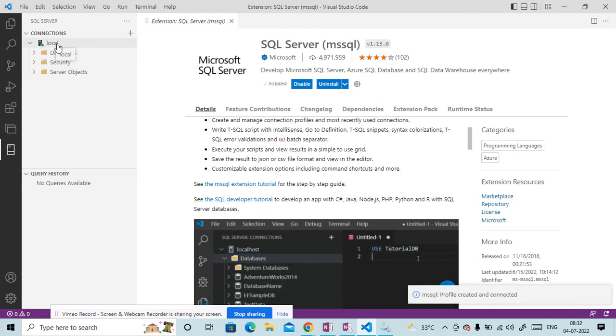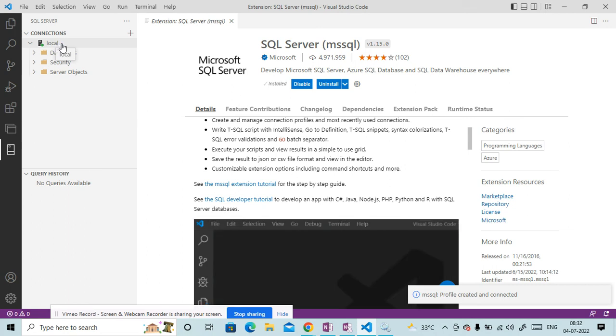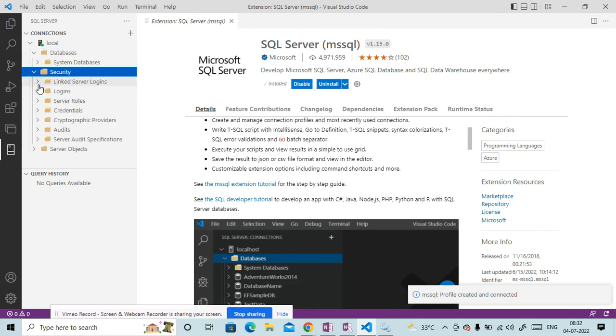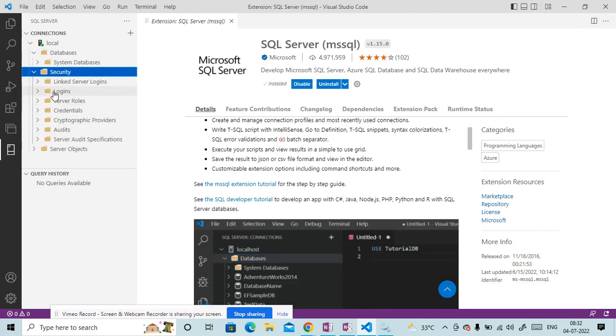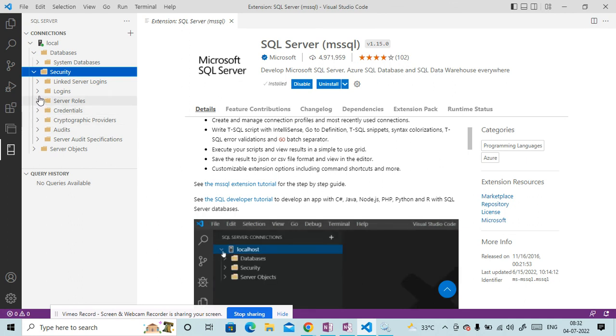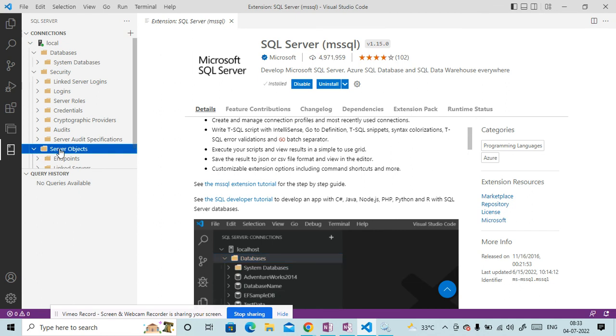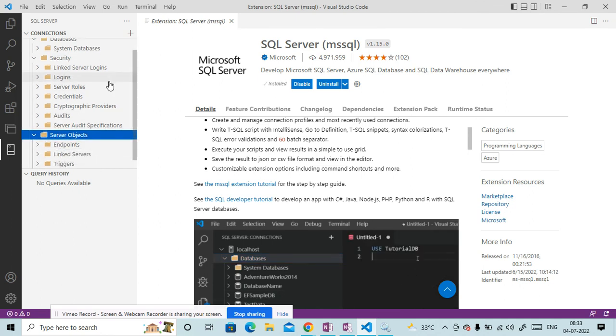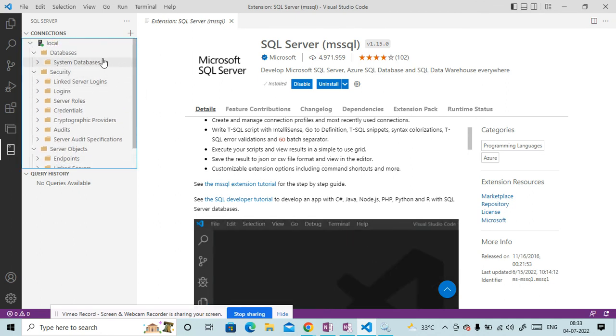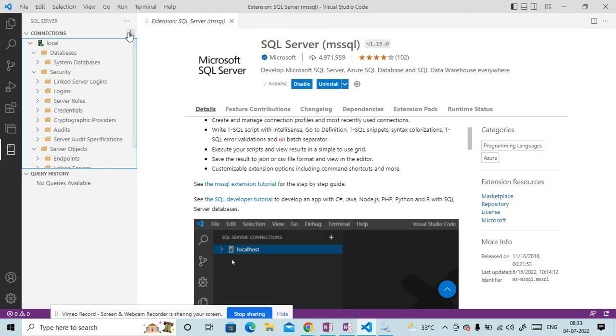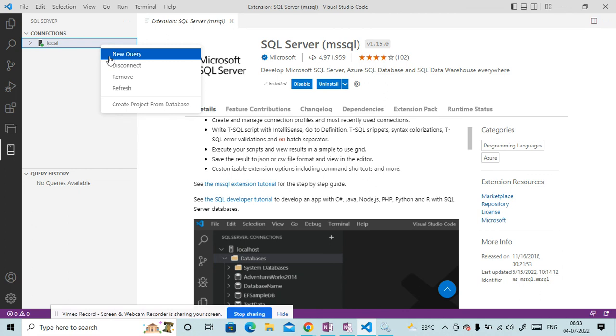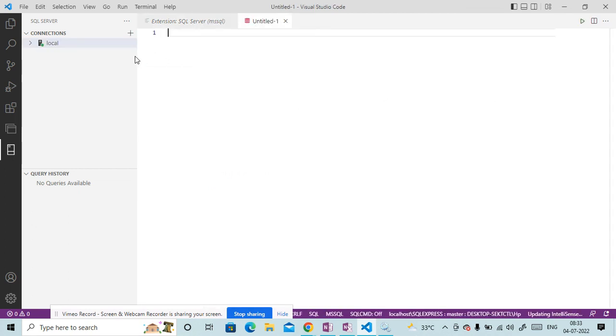Now you can see it got connected. Now you can see our profile name is local and then we have this database is present here. And then we have security. Here you can create credentials, server roles, login and so on. And then we have the server object, link service and all. So what you can do, suppose you want to write a query, then click on this plus button. Go to new query.